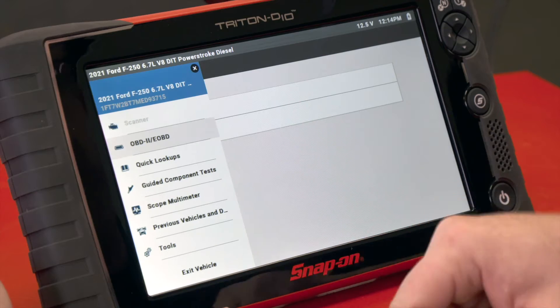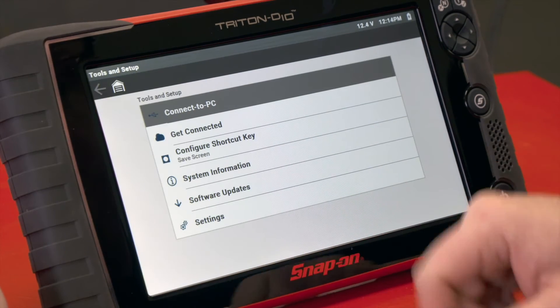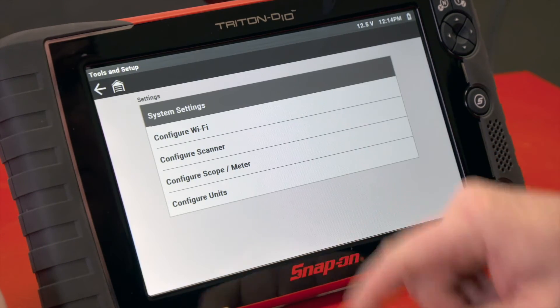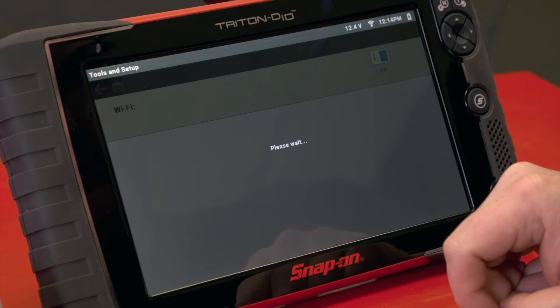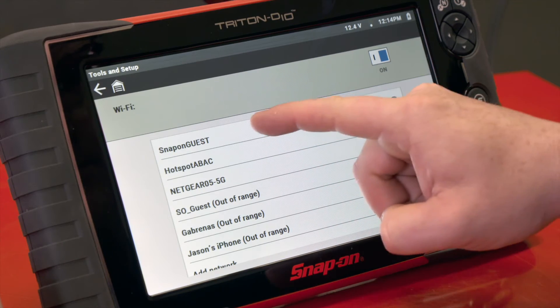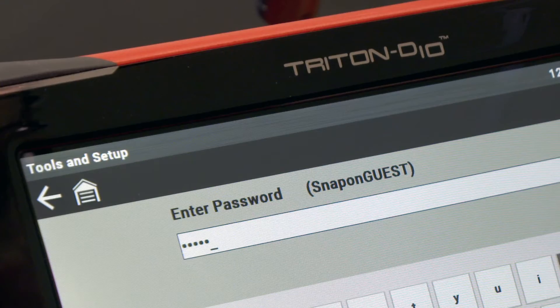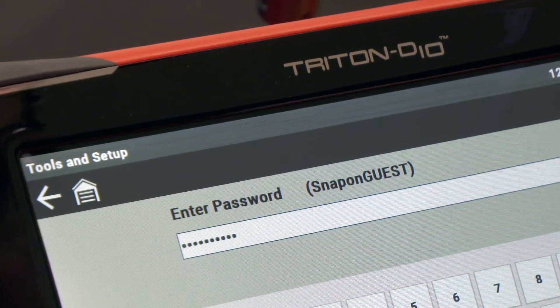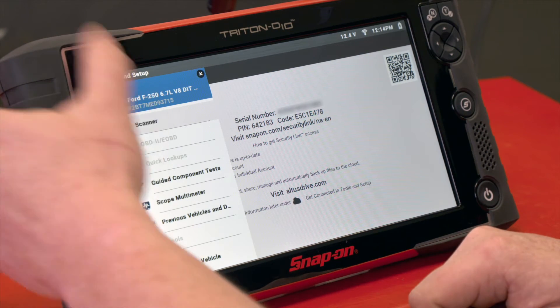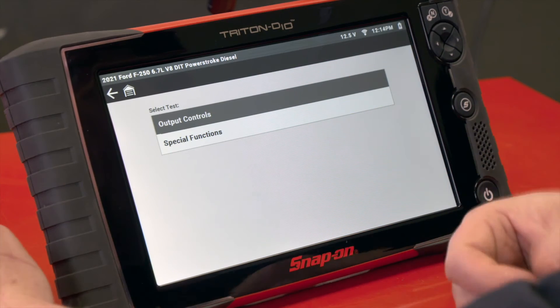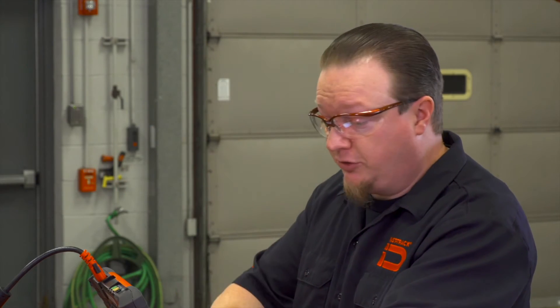Now let's turn the Wi-Fi on and see how it changes. I'll put in the password here. Okay, now I'm connected, so I'll go back to my scanner and try the same thing again. My Wi-Fi is hooked up and the software is current, so everything should work the way it's supposed to.